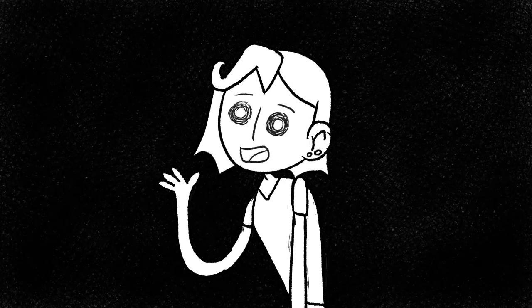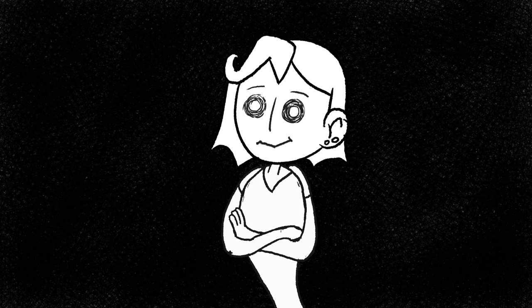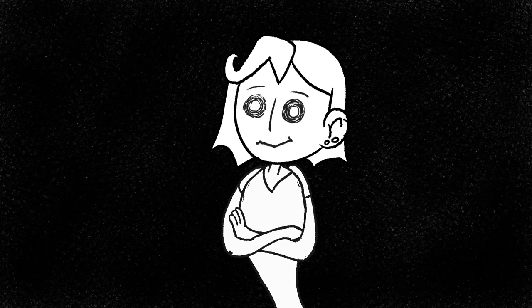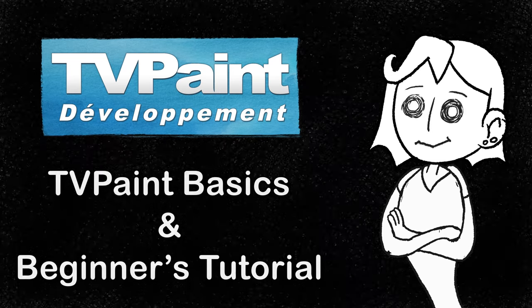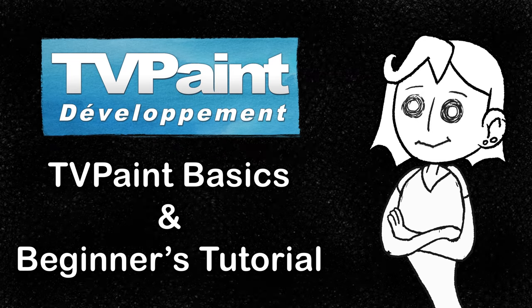Hi, I'm Smallfry. Today I'll be teaching you some basics about TV Paint as well as a brief tutorial.